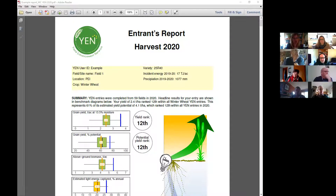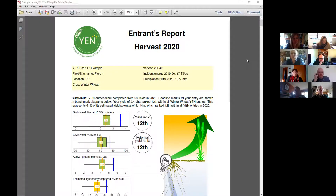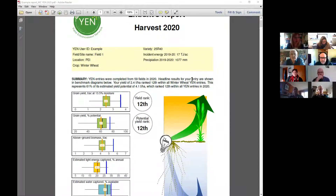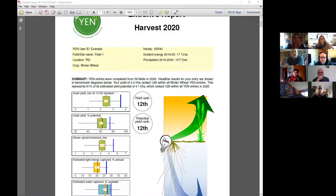I hope you can see the entrance report now. This is just showing the average of all the YEN entries from last year on the benchmark graphs. The beginning shows who it is, what field, your amount of energy available, and precipitation.